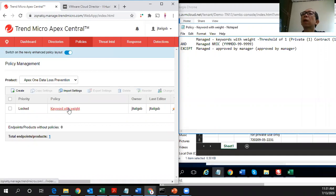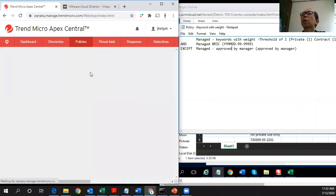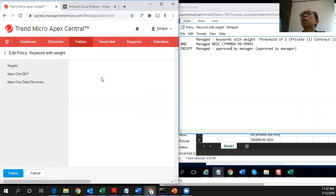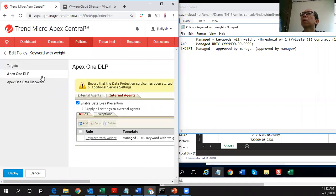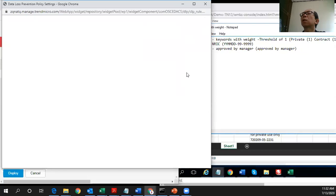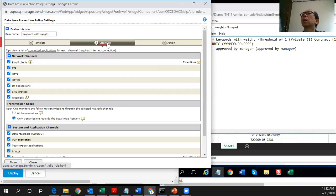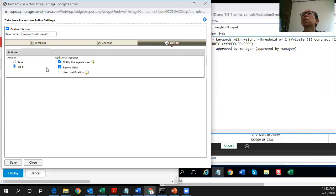We have defined this policy. This is the name of the policy: keyword with weight. So in this policy, I have configured this one. The settings are listed here. This is the template, DOP keyword with weight. These are the channels, I select all. And this action is to block and notify the user and record the incident.